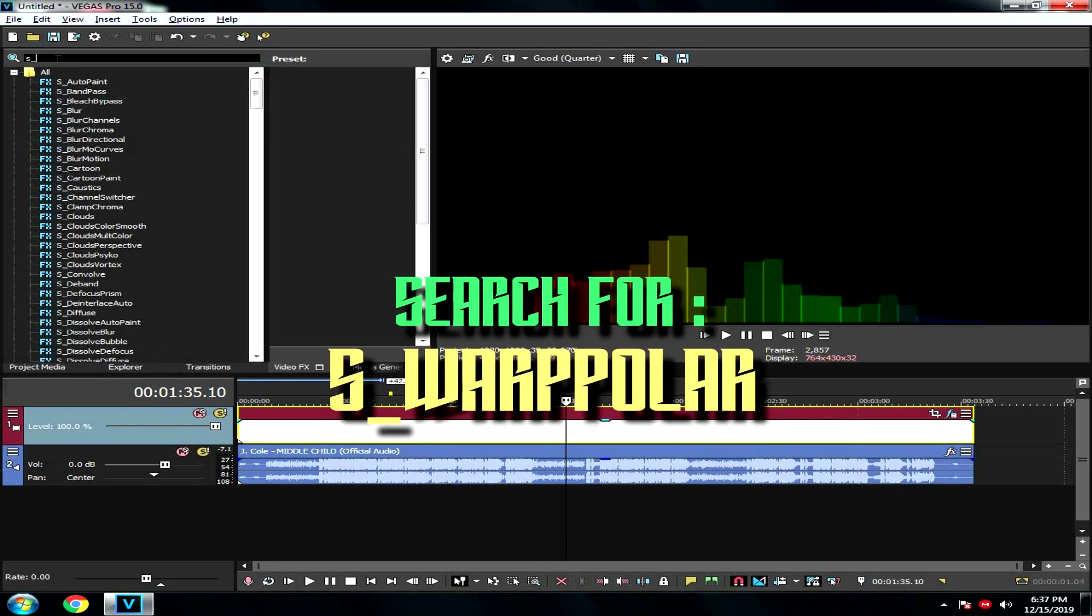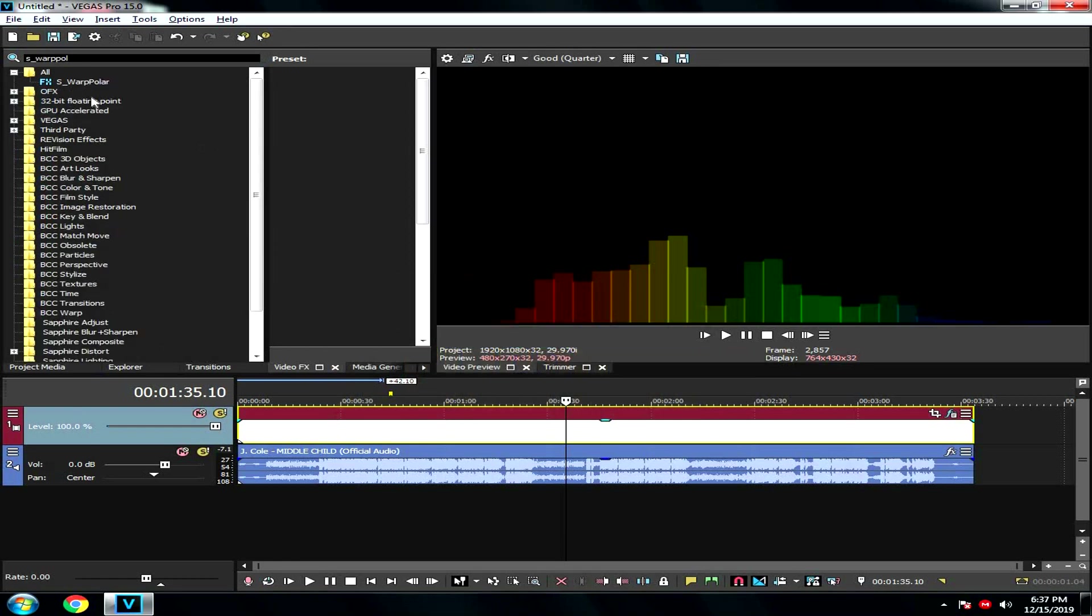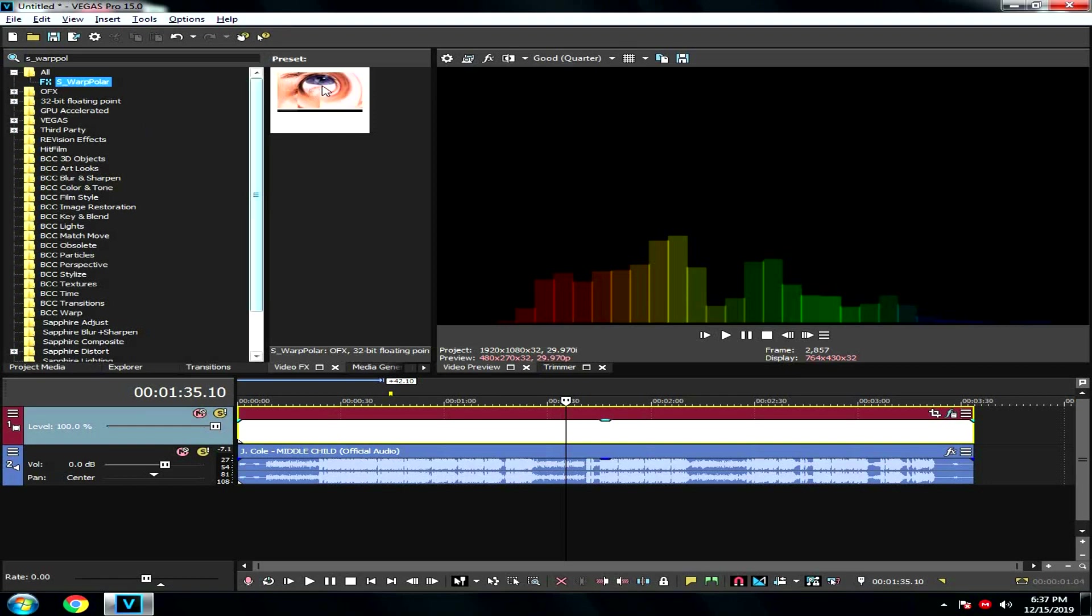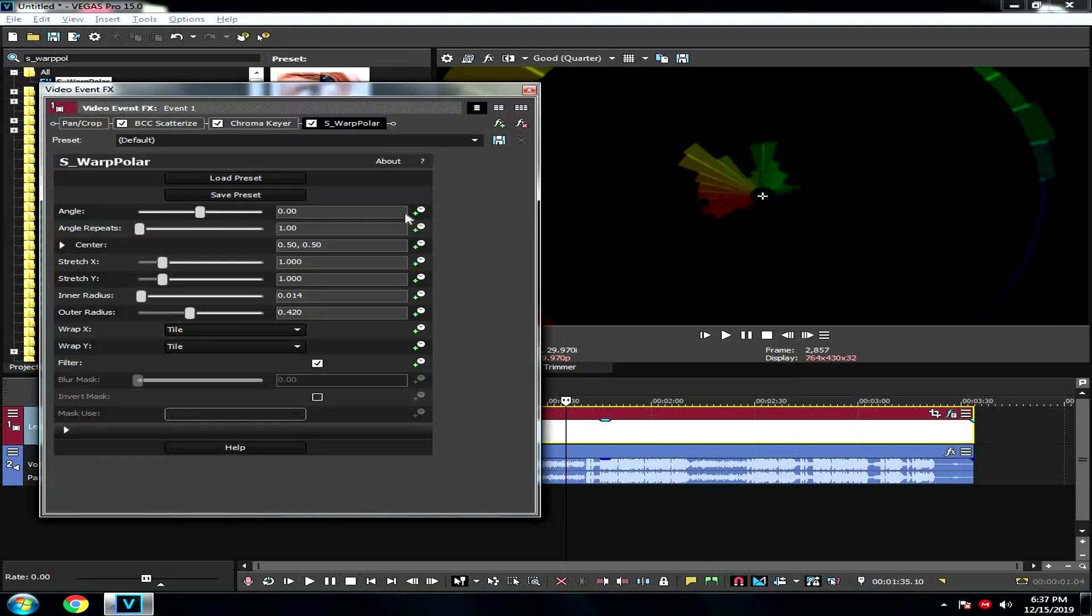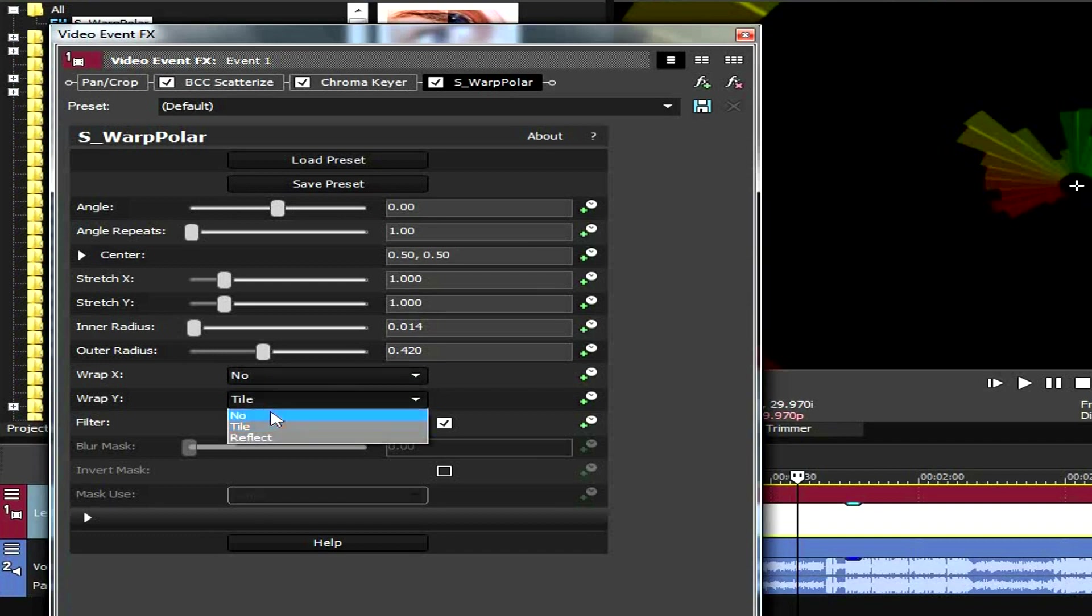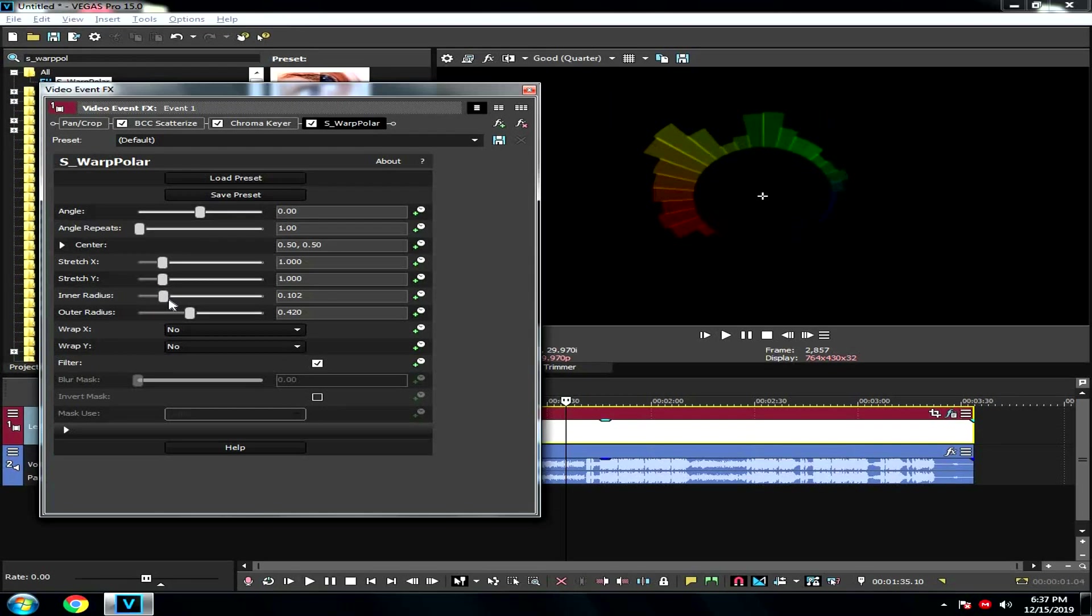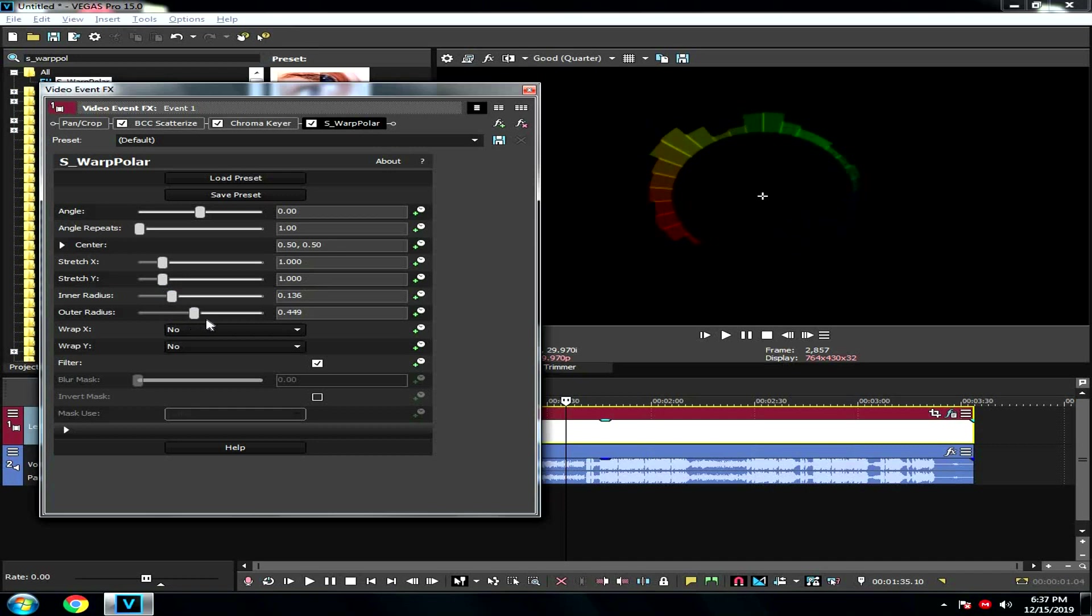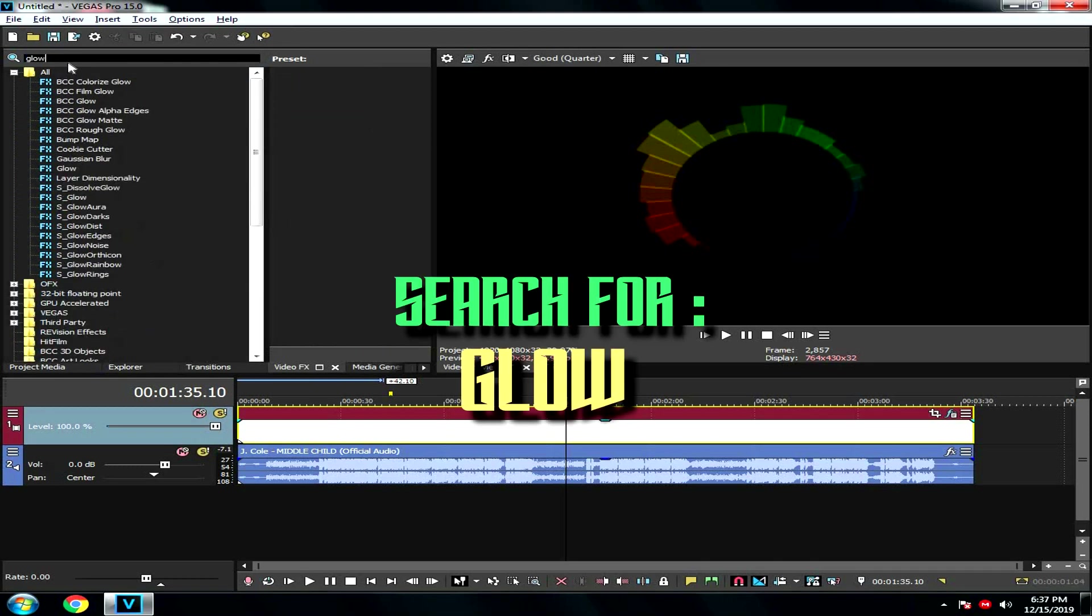Then another effect you're going to put in is right here. Add it. Go right here, both of them. And then open this. You can mess around with the settings right here.